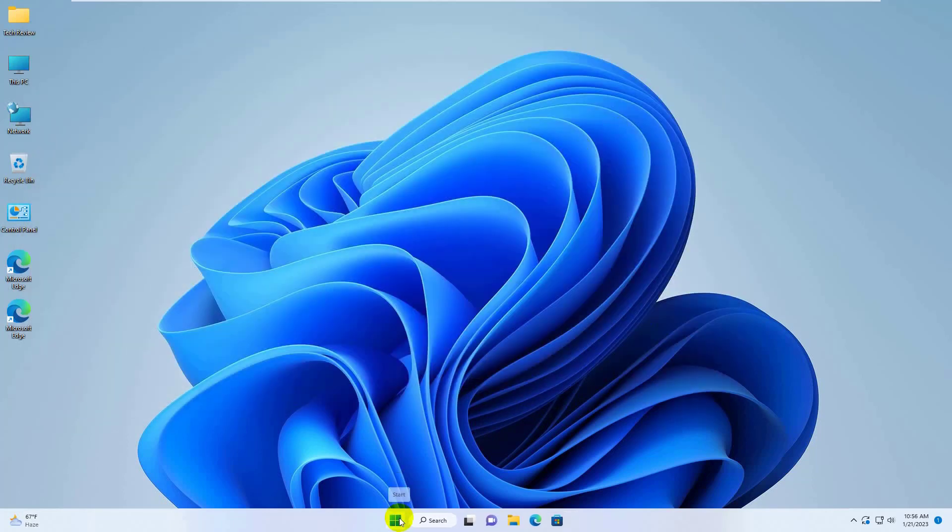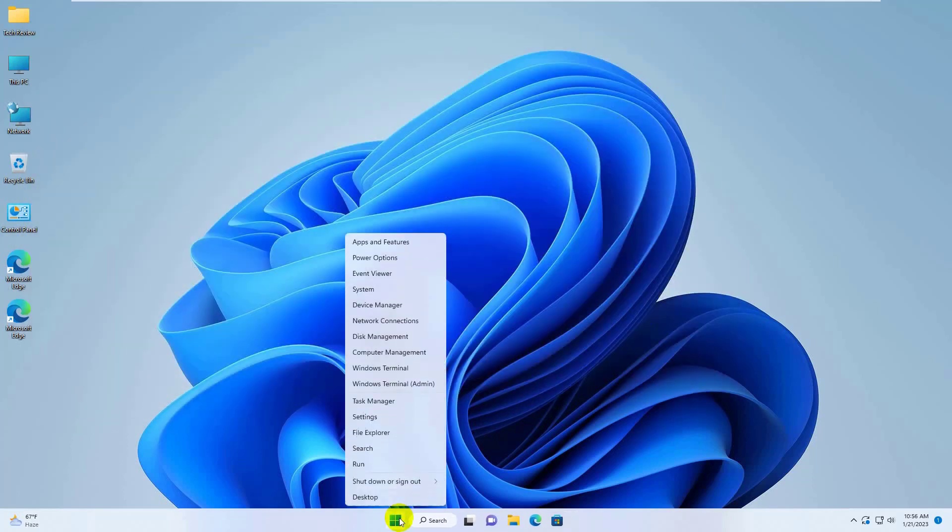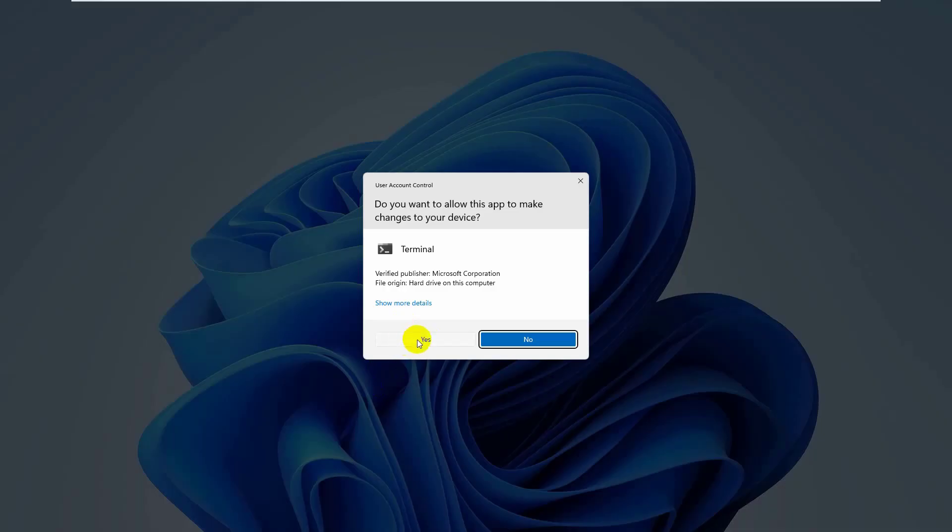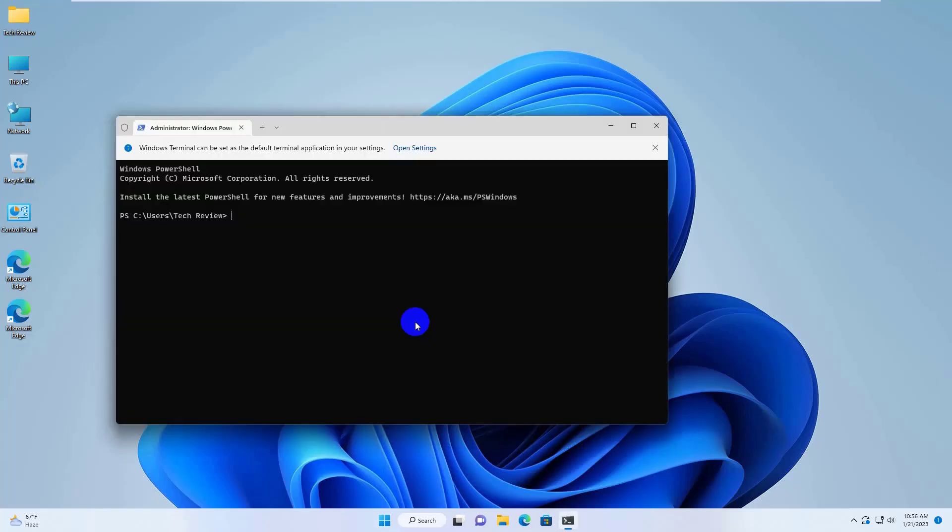right click on the start menu. Click on the terminal admin. Click on yes. After opening the Windows terminal, copy and paste this code into the terminal. Press enter.